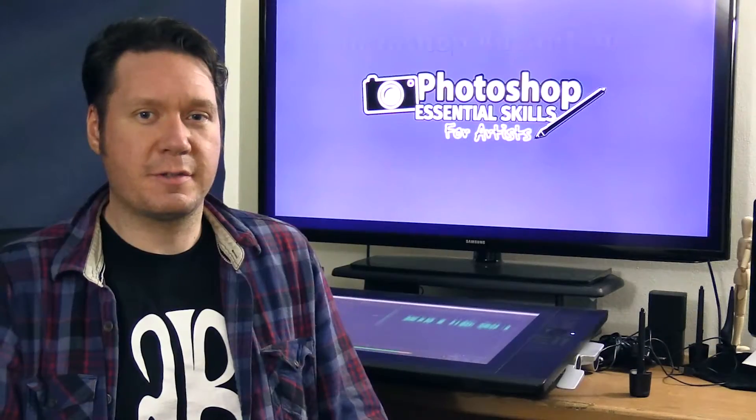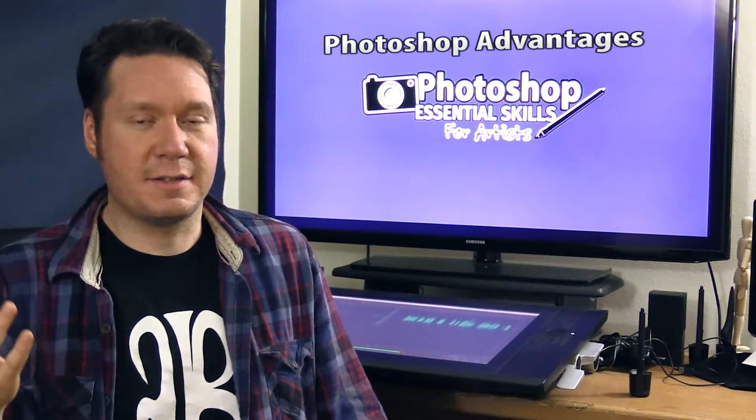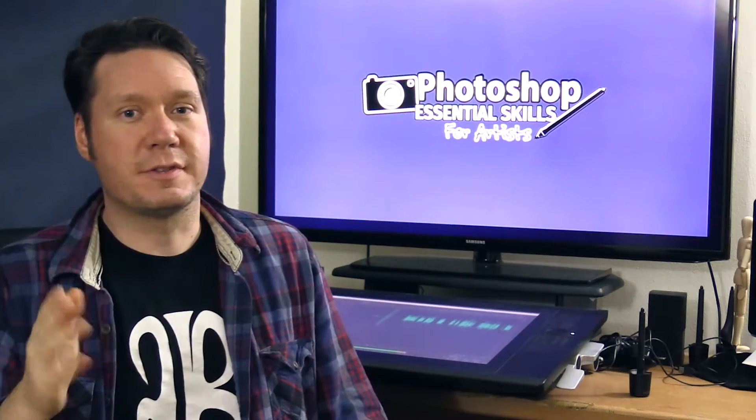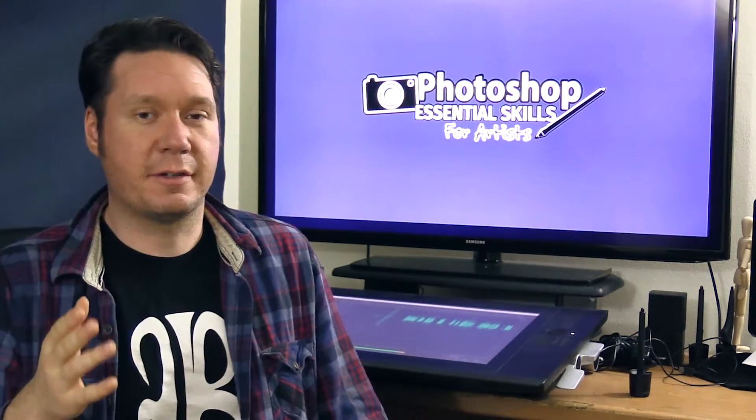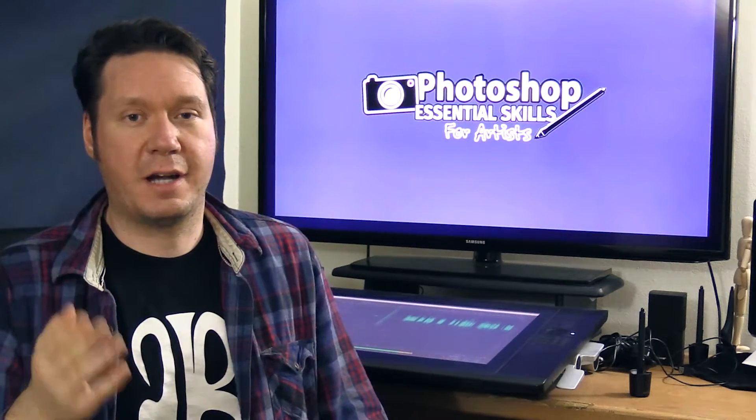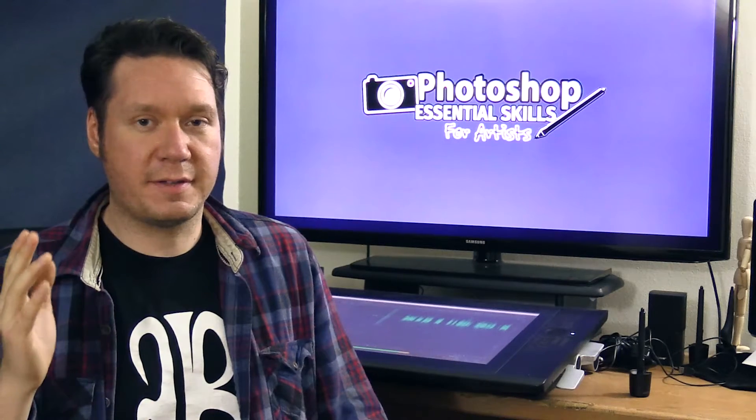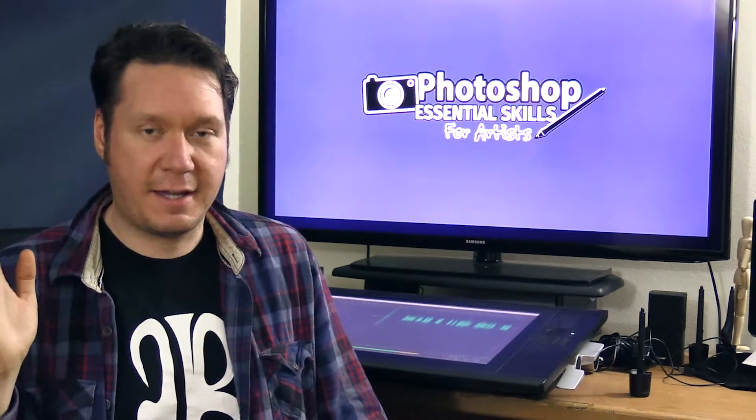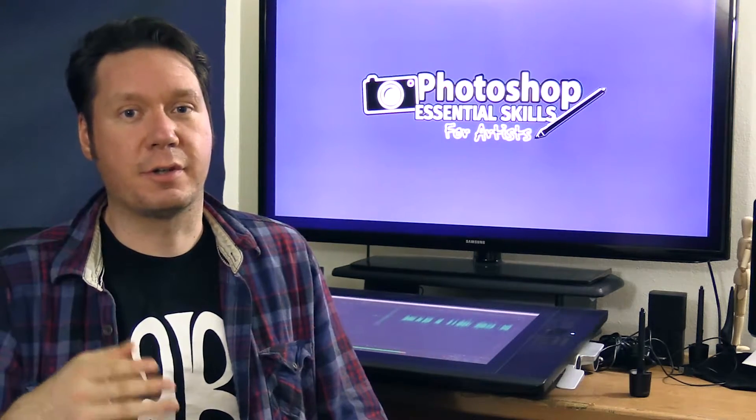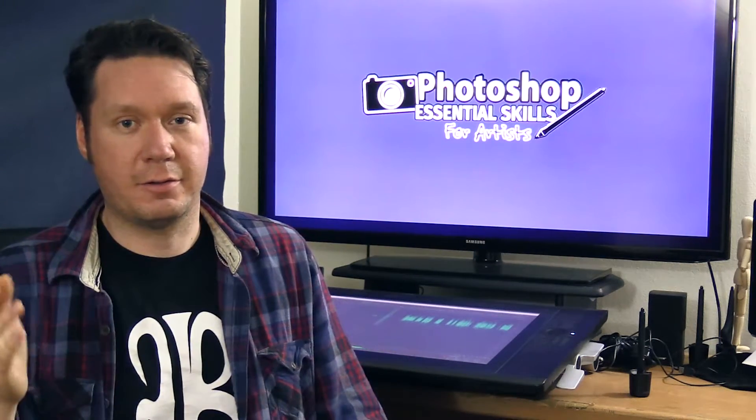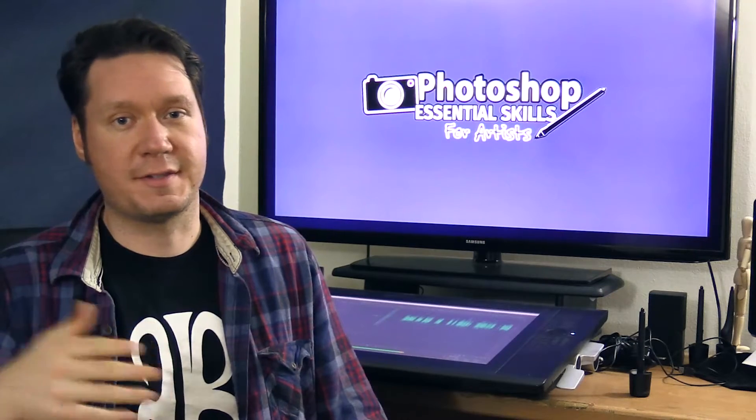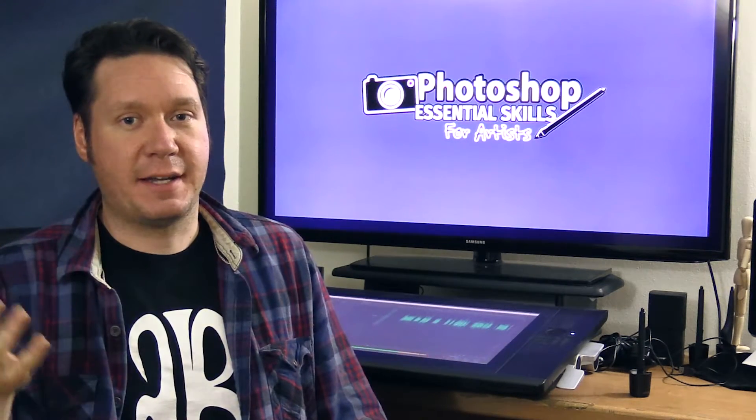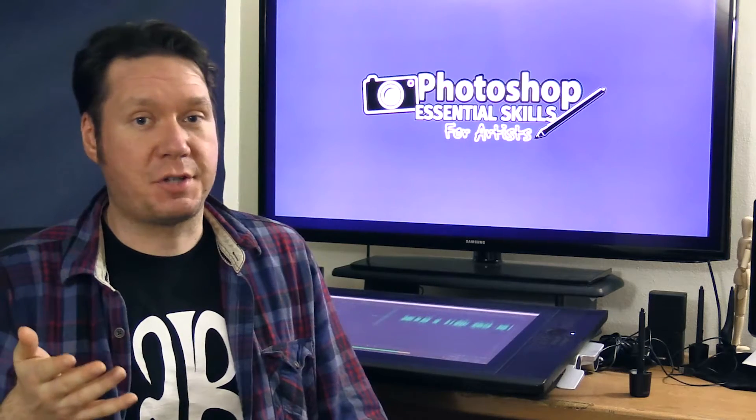So what are some of the advantages to using Photoshop? First of all, a lot of Photoshop's tools are superior to their counterparts in other applications. For example, the type tool in Photoshop beats the heck out of the type tool in Corel Painter. Corel Painter's type tool doesn't even come close. So needless to say, if I'm adding text to something, I'm going to be doing that in Photoshop, not Painter.